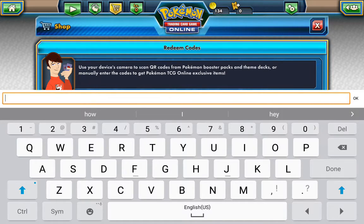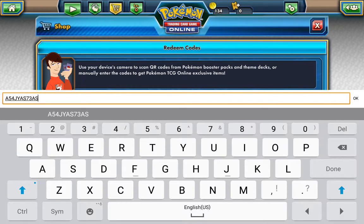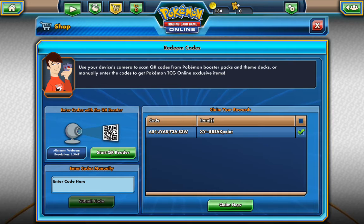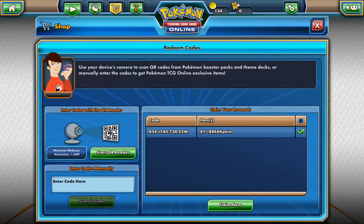Now you want to enter it exactly the way it looks on your card. So mine is A54JYAS73AS3W. And of course it should have both capital letters and numbers as well.